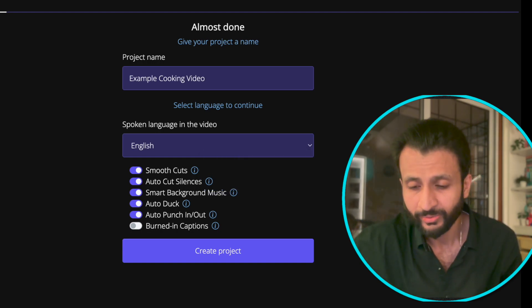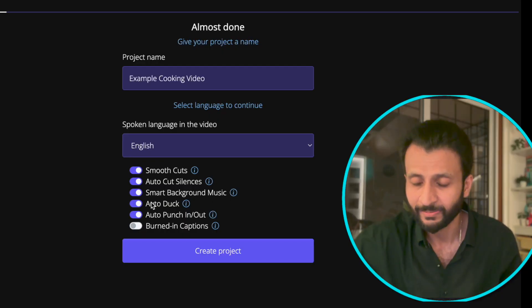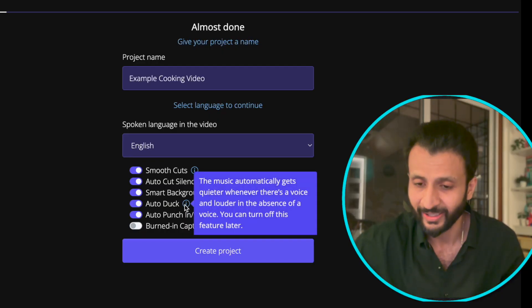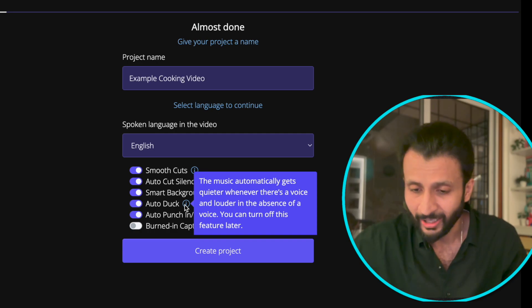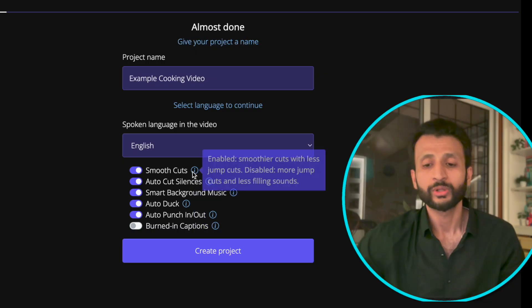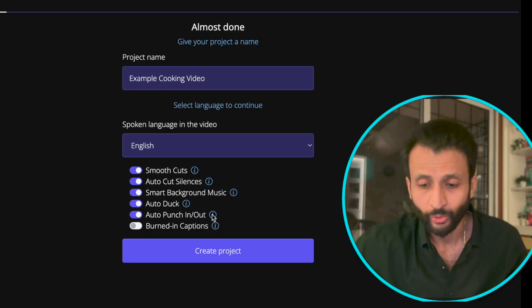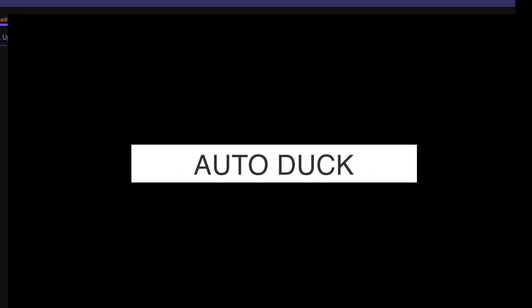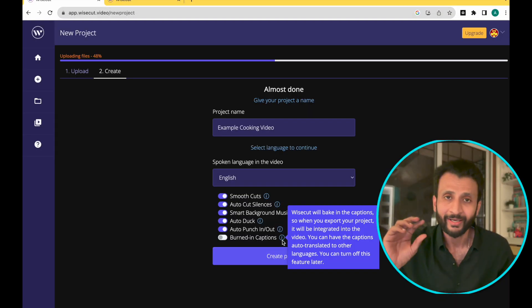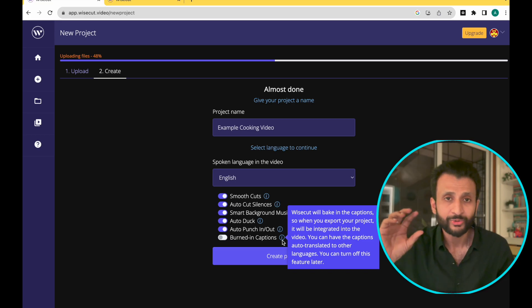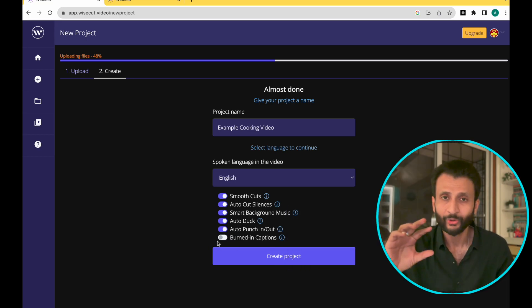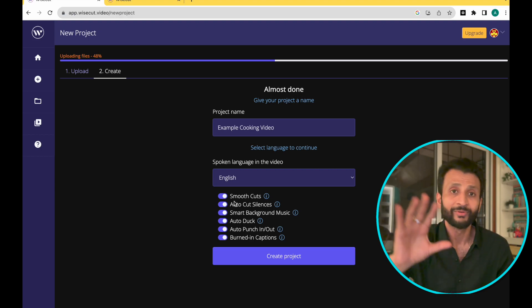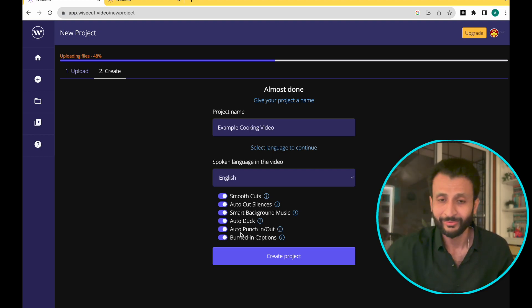Once you come down here, you will see autocut silences, which is pretty self-explanatory. It will cut away most of the silences. Smart background music will let the tone select a suitable music on its own. Then we'll click on auto duck, which means that whenever we have a talking head coming in the video, the background music will go down on its own. And whenever the talking head is out of the video, the background music volume will increase on its own. Pretty cool.